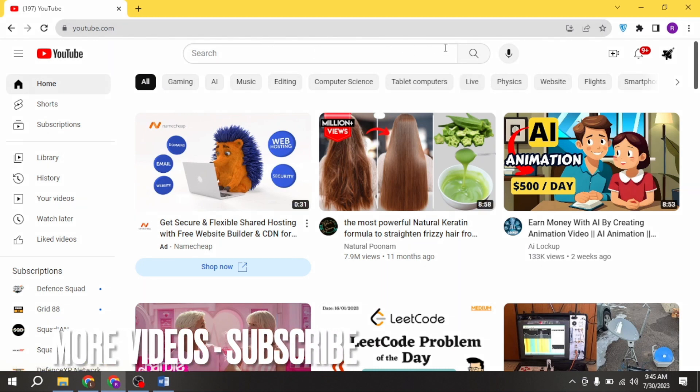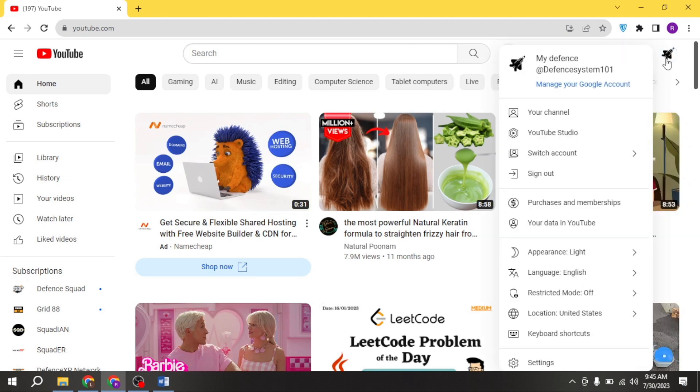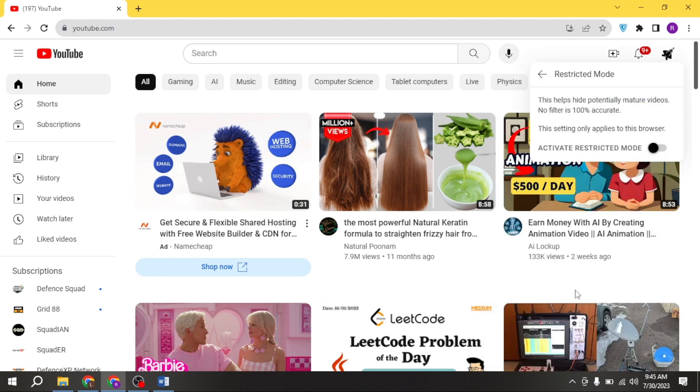Click on the logo at the top right corner. Now you are seeing restricted mode at the bottom. Click on it.